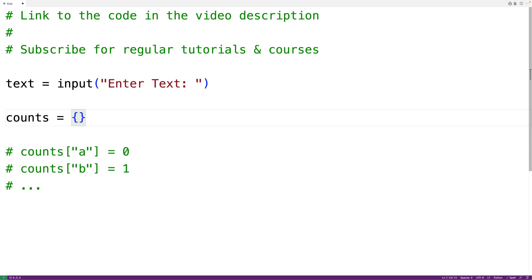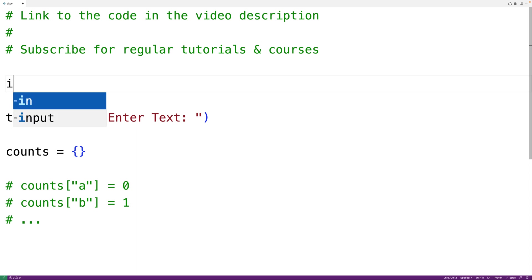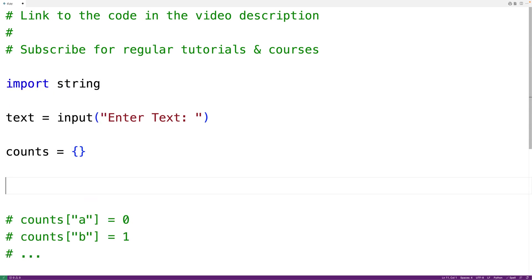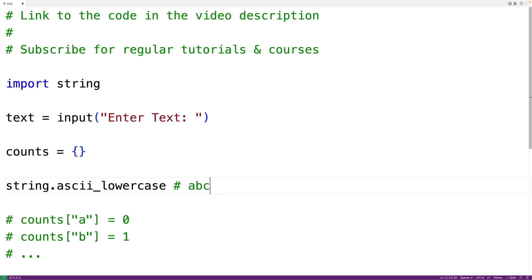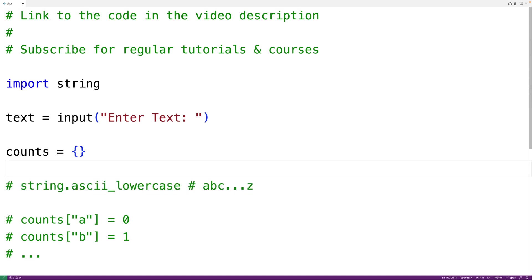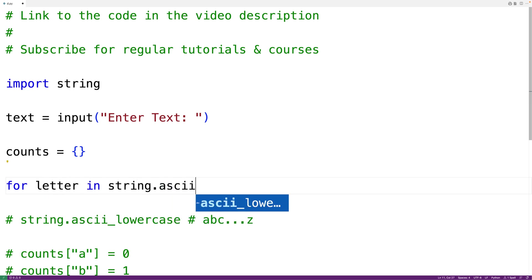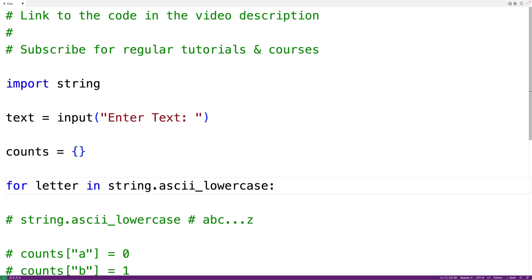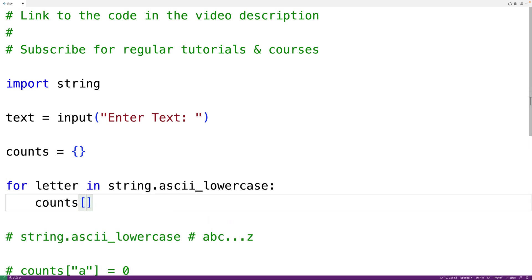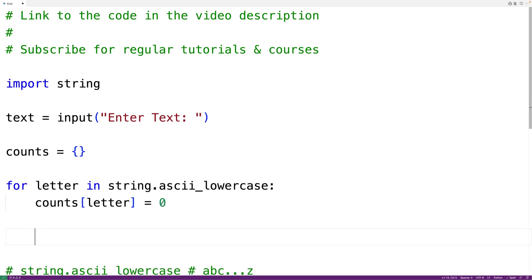Now to initialize the count dictionary with keys for A to Z, we'll import the string module, because the string module has a 'string.ascii_lowercase' string that contains all the lowercase letters from A to Z. So we can loop through each letter in that string, and for each letter from A to Z, we'll set a key in the Python dictionary for that letter equal to zero. Now 'counts' has a key for each letter set to zero.